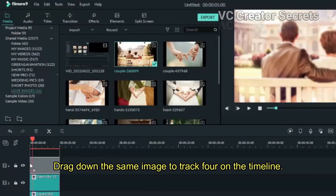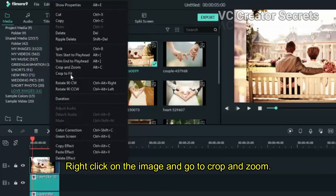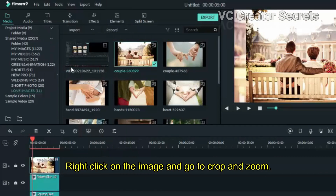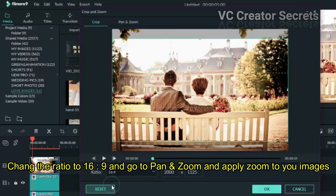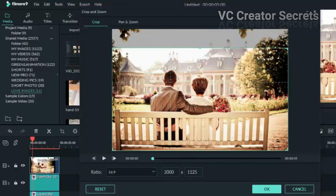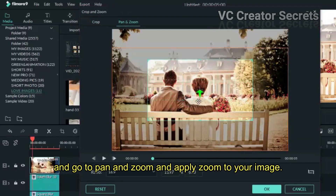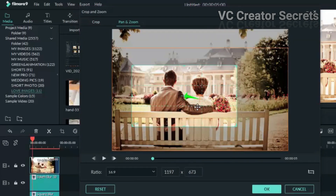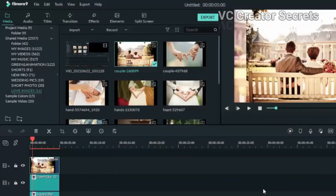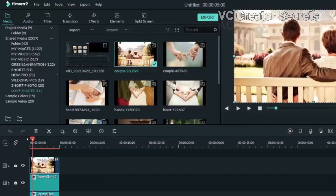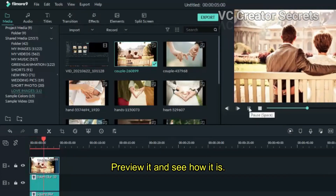Drag down the same image to track 4 on the timeline. Right click on the image and go to crop and zoom. Change the ratio to 16:9, then go to pan and zoom and apply zoom to your image. Preview it and see how it looks.